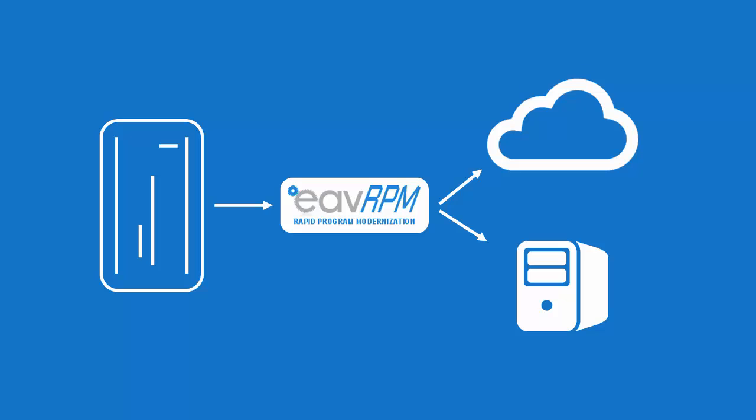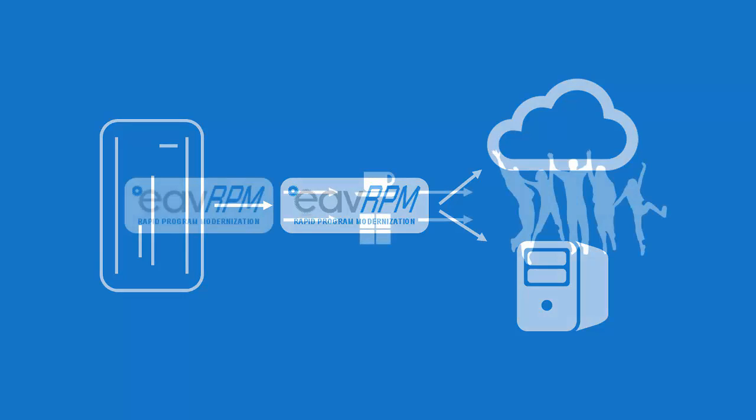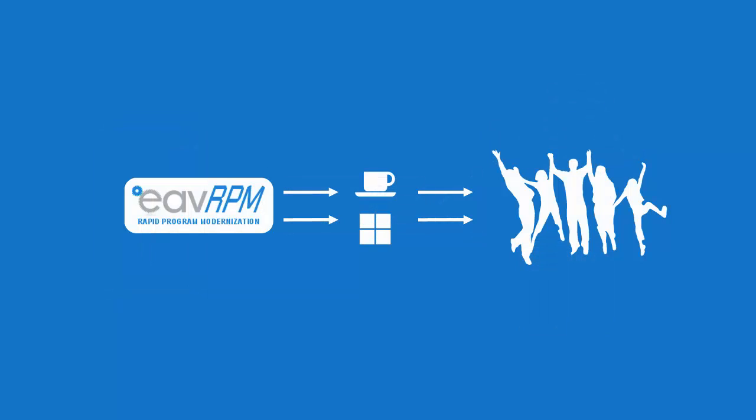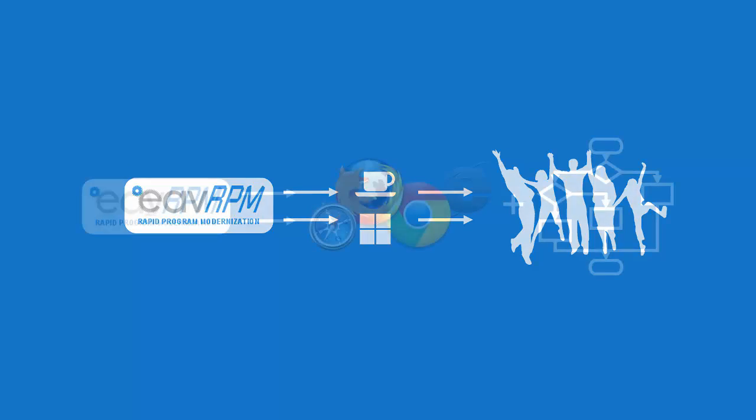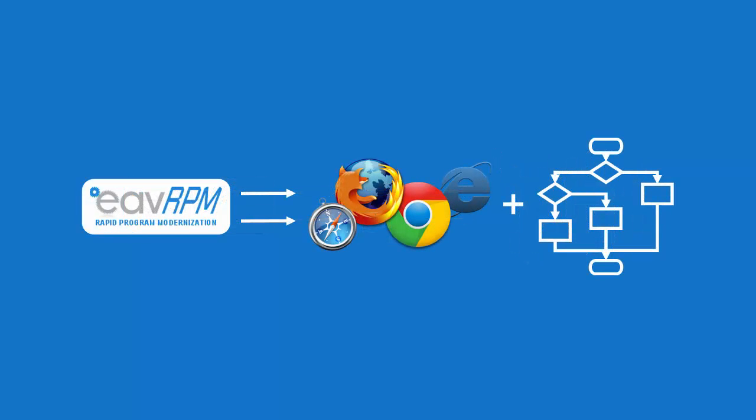EVE RPM uses your mainframe applications as the basis for new off-mainframe applications. It produces object-oriented applications that are easy for your C-sharp and Java teams to maintain and enhance. It produces web applications that contain the business processes that you use today, along with all the enhancements that the web offers.